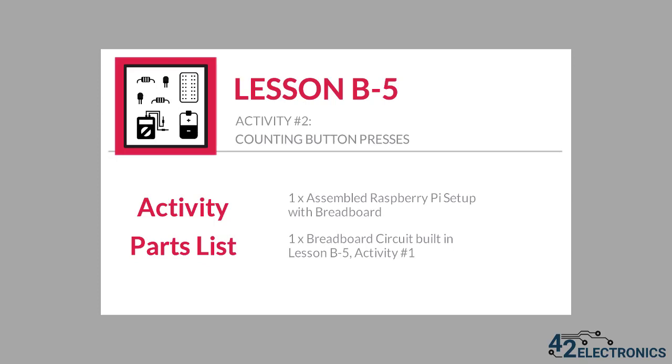This is activity number two for lesson B5. For this activity, you will need the assembled Raspberry Pi setup from previous activities, as well as the assembled circuit you built in the last activity.